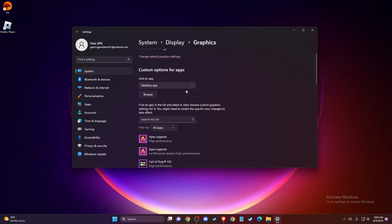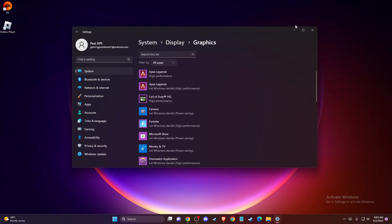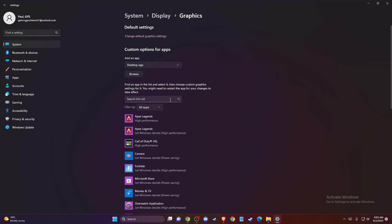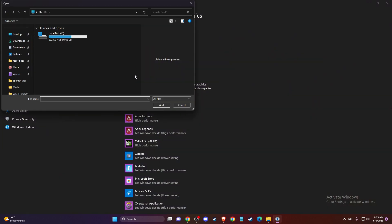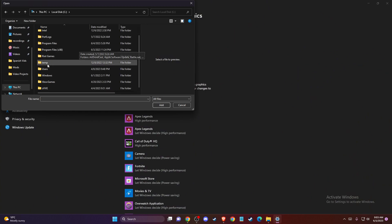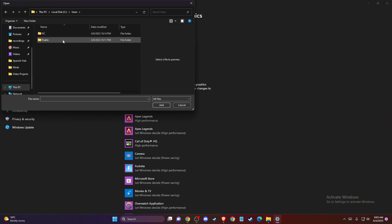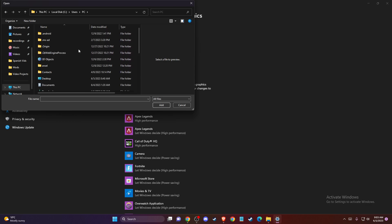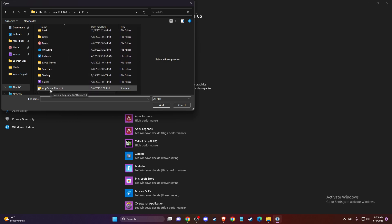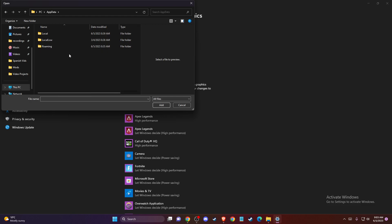On this window, you need to press browse and select this PC, your disk where you saved the game. Then you need to go to users, your PC name, and then scroll down until you see app data shortcut. Then you need to go to local,